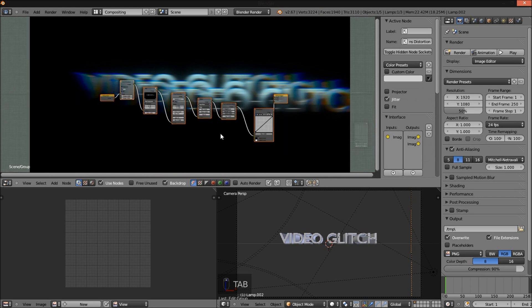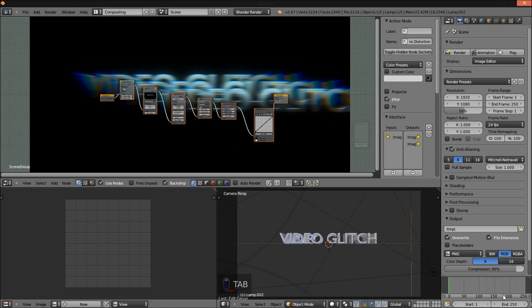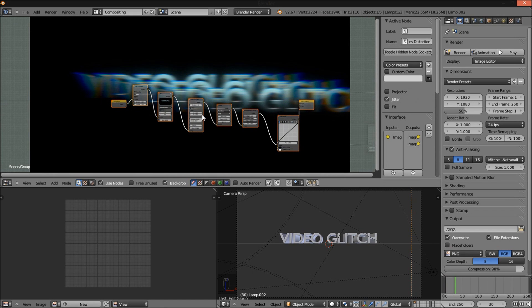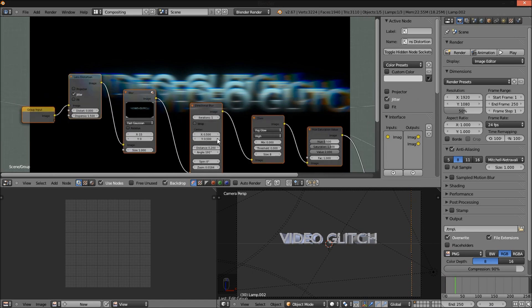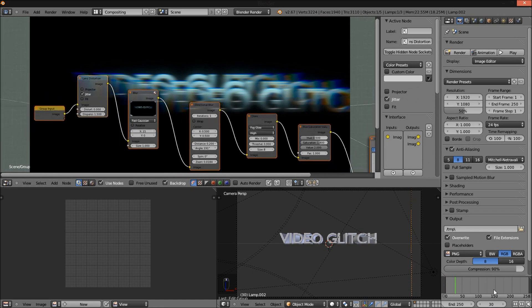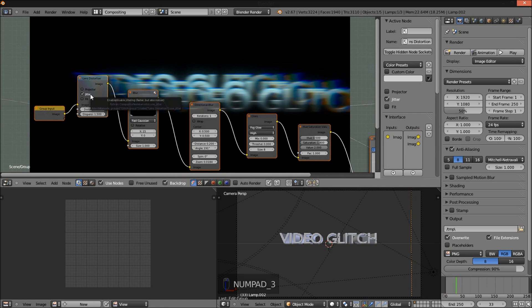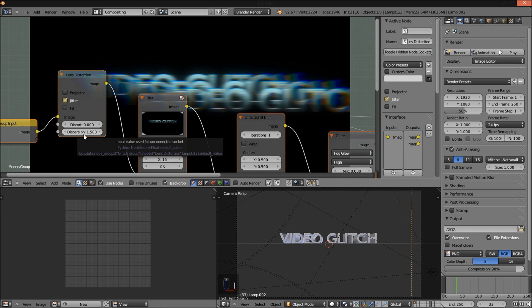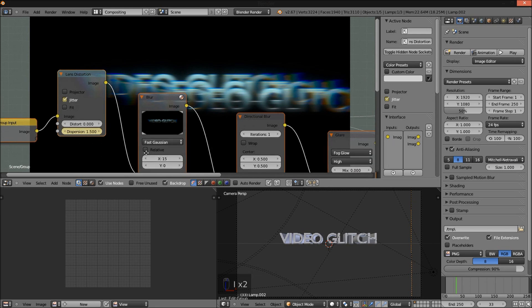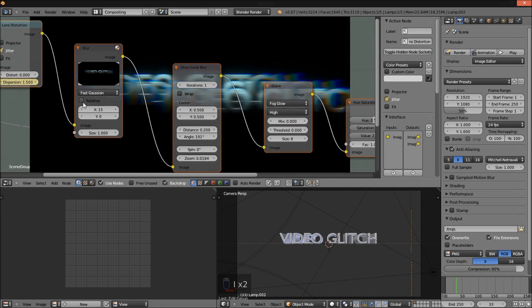Now we have to go back into our glitch group. And now we're going to start animating our glitch. So it's going to start on frame 30. So I'm going to jump to frame 30. I'm going to jump to frame 33 and insert a keyframe for all of these values here. So hover your cursor over the jitter value, press I. Hover it over the dispersion value, press I. And continue this for all of the values that we've set.